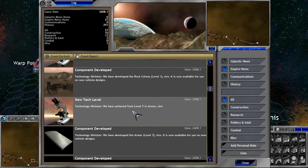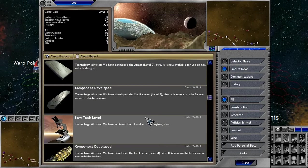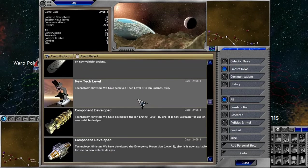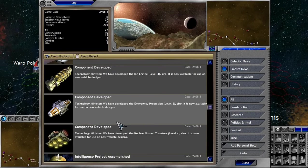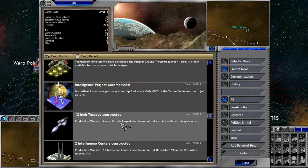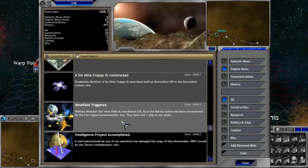We've gained tech level 7 in armor. Okay, that's not going to hurt anything either. Oh, look at that. And tech level 4 in ion engines as well. Fantastic.